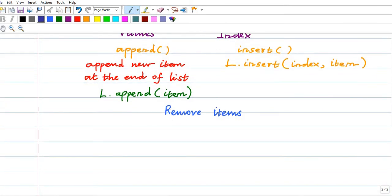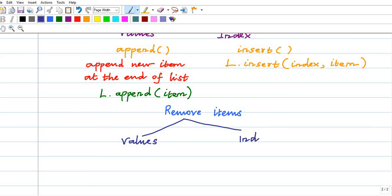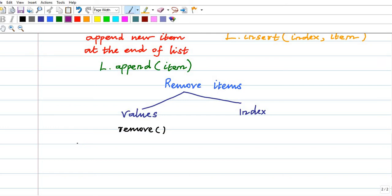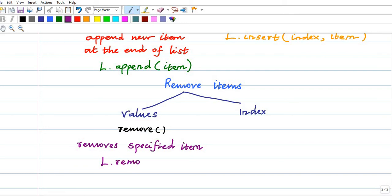You can remove items by values or by index. To remove items by value, there is the remove method. It removes the specified item. The syntax is l.remove(item) — for example l.remove(Babu). We will verify this in the Python console.